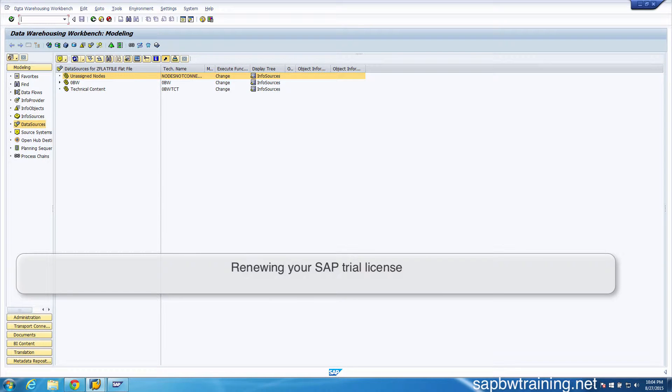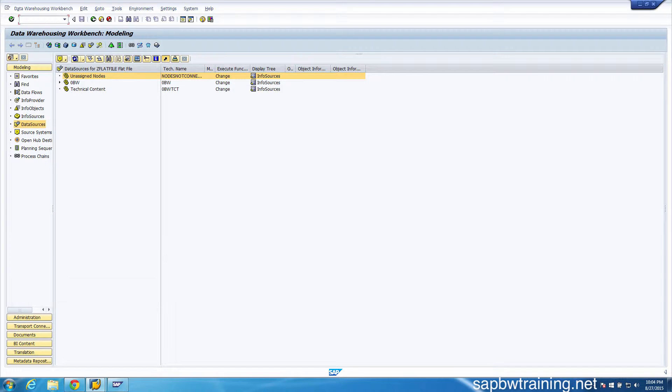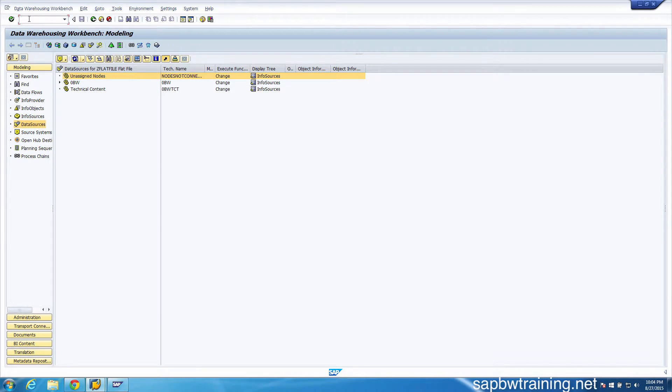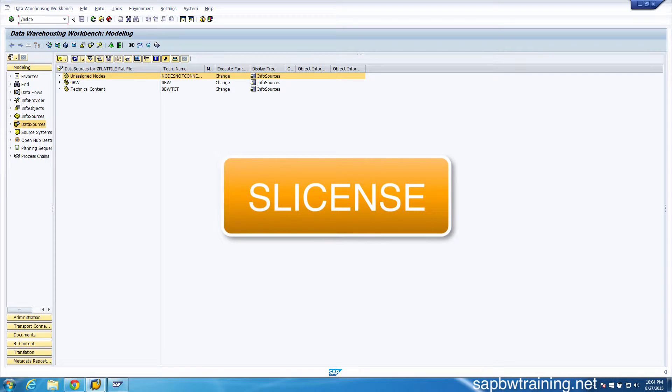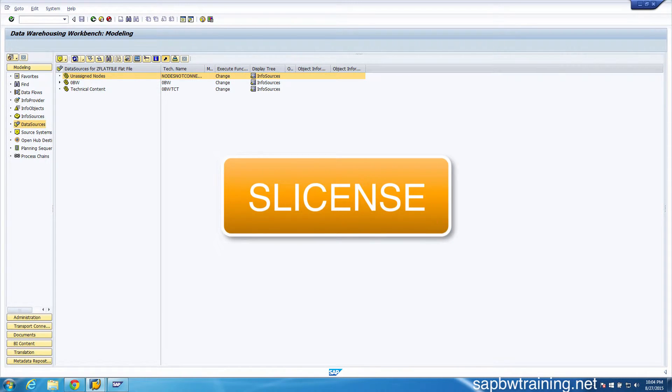Just keep in mind that we have 90 days to use this system and then we must renew our license, otherwise we'll get locked out. It's been a couple days and just for example's sake, I'm going to be showing you how to renew your license. Let's go to transaction S_LICENSE.